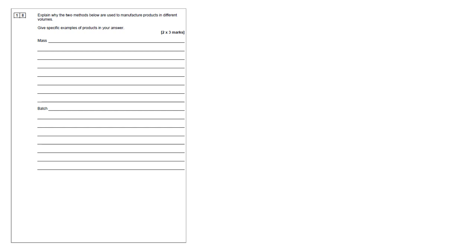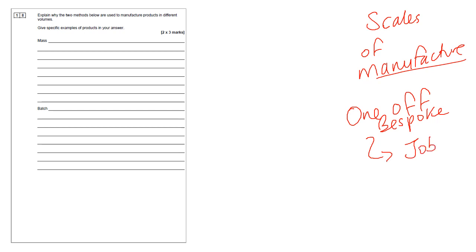This question here is asking about scales of manufacture. Those of you that do business need to be careful about getting confused between the business terms and the product design terminology. The ones that might confuse you are one-off or bespoke manufacturing, which is called job production in business. And I think mass production in business is called flow production. So just be careful about that. You can use the same knowledge and information, but don't get confused and don't use business terms.